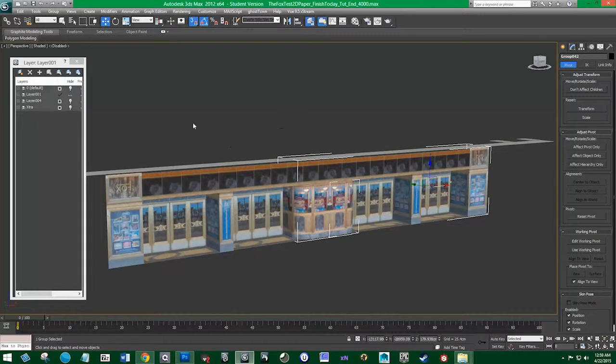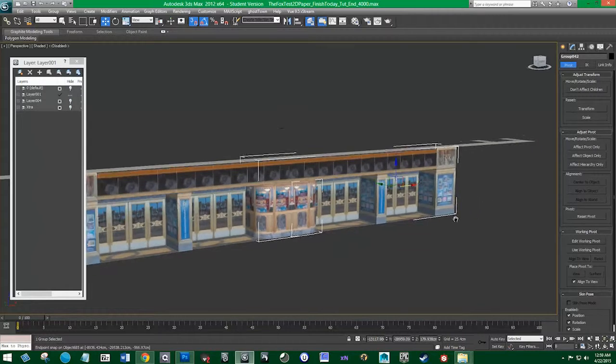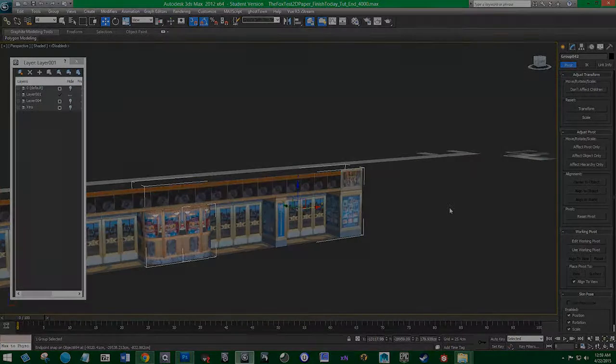In the next video we'll be making the other facade for the other doors that are to the sides of this.